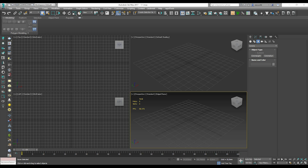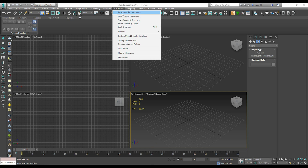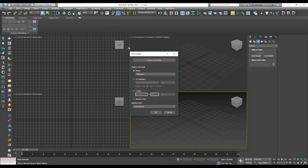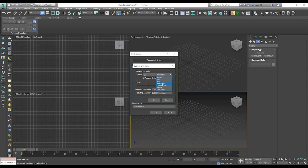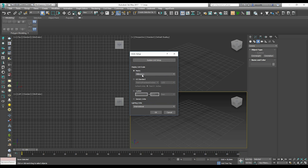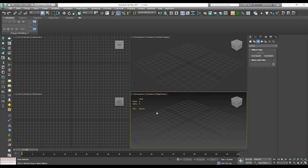Before we start, we need to make some settings in 3D Max. Open your 3D Max, go to Customize and find Unit Setup. We will work only in millimeters. Go to System Unit Setup and choose millimeters. Click OK. And after that, set the display units to metric and choose millimeters again. Click OK.